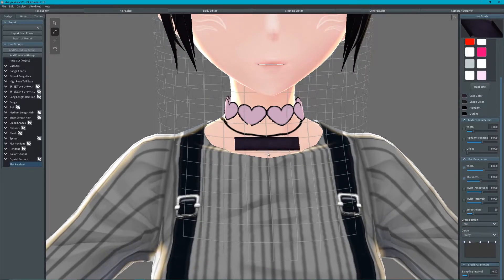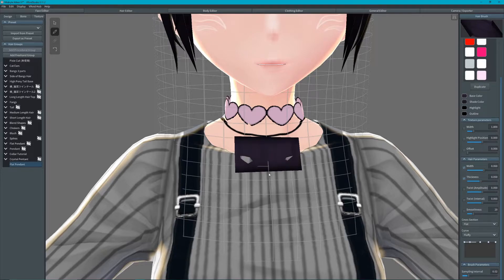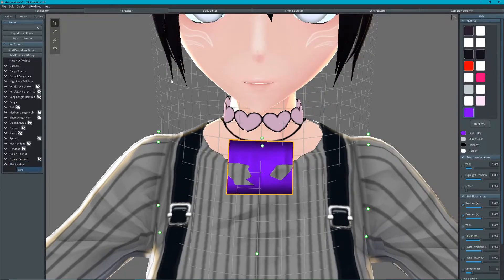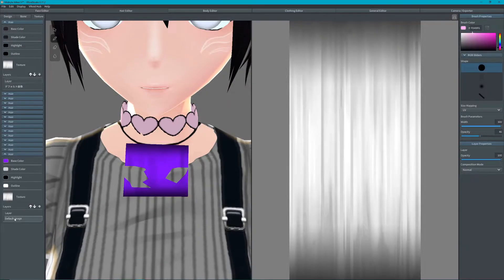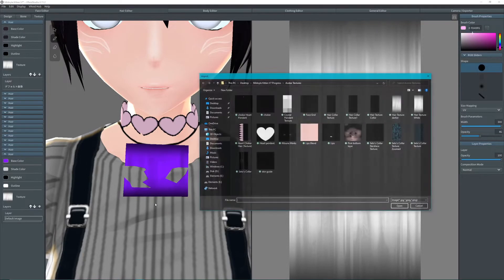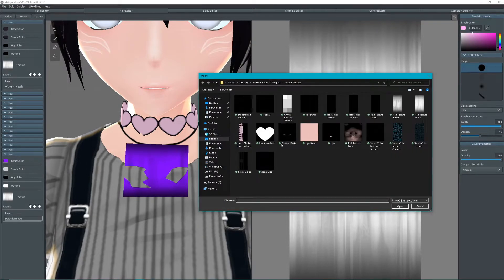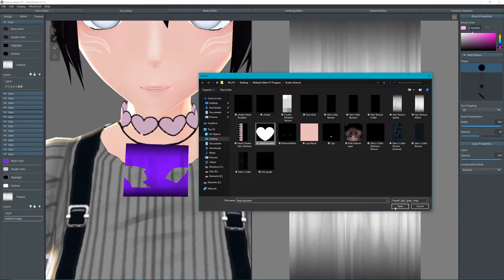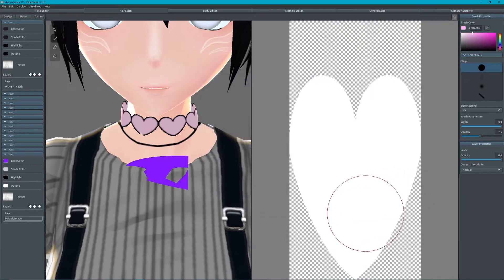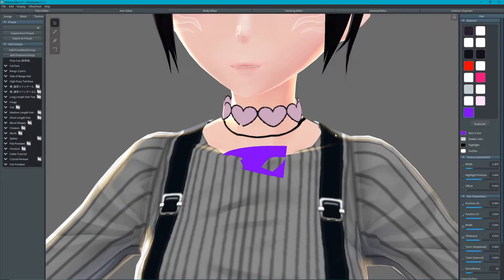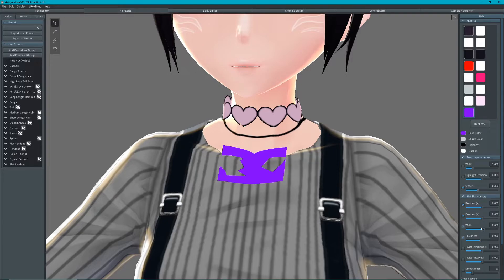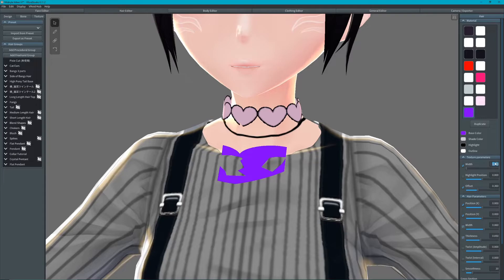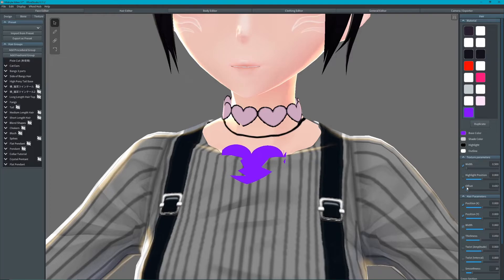Draw a flat pendant near her necklace and import your desired pendant image.